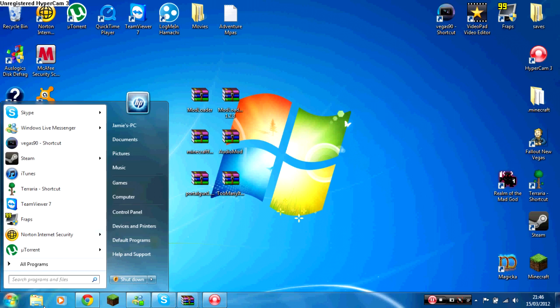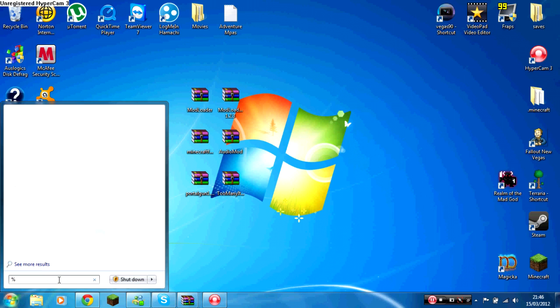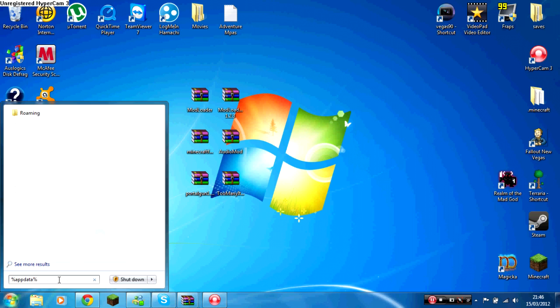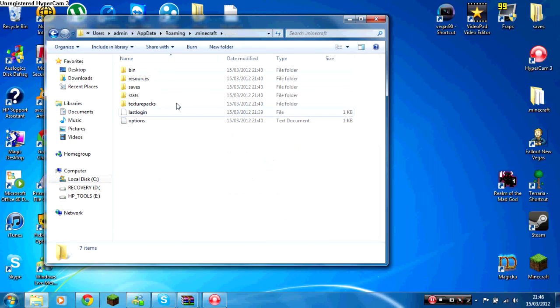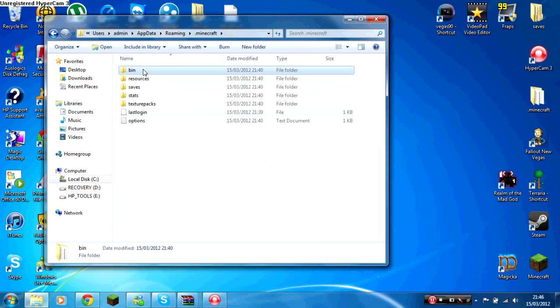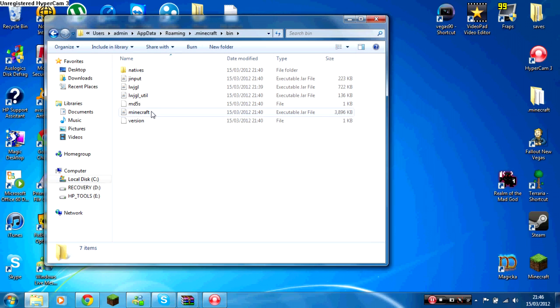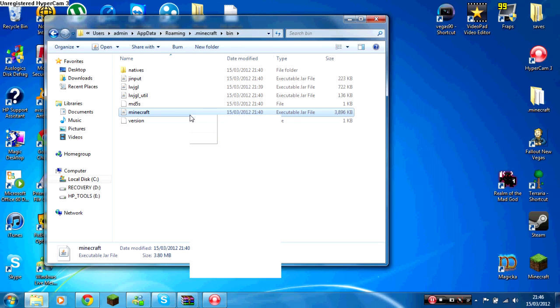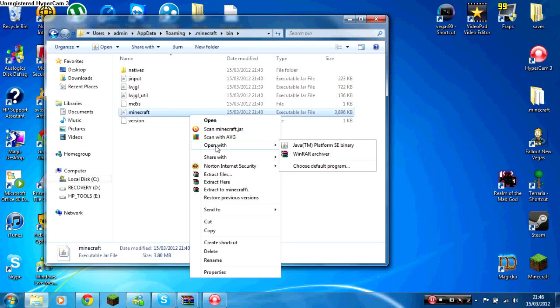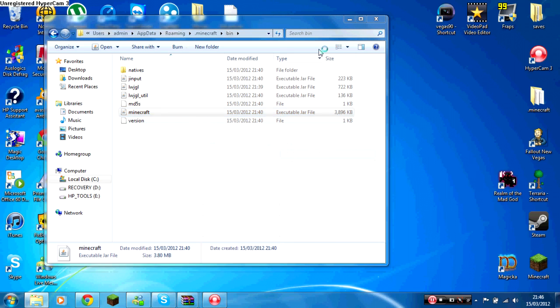So you go down to your start bar, you put percent app data percent sign, click enter, find your .minecraft folder, then click bin. Where it says Minecraft, you right click that and open it with an archiver program such as WinRAR or 7-zip.